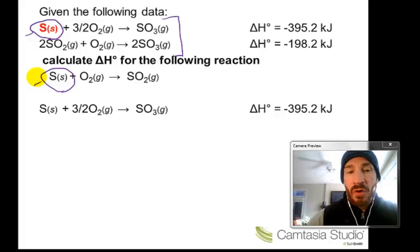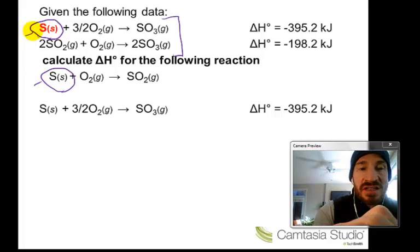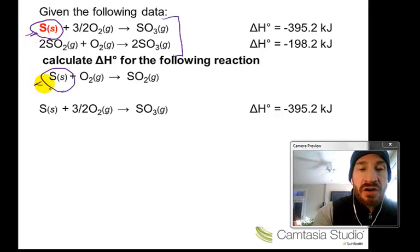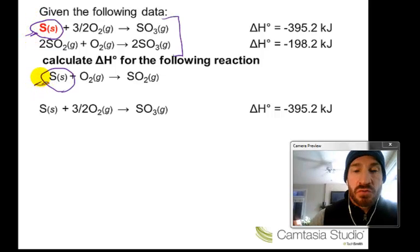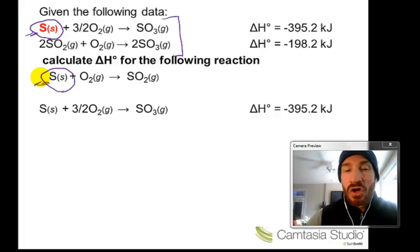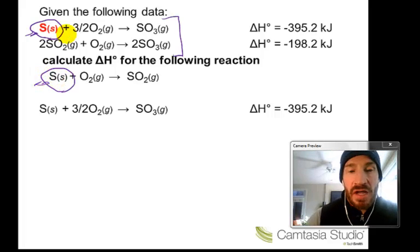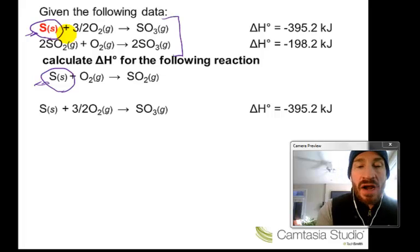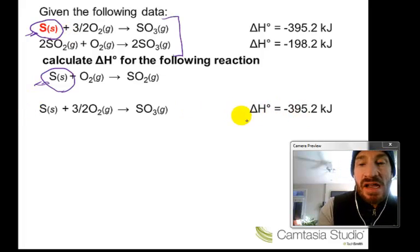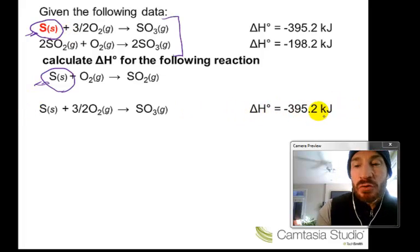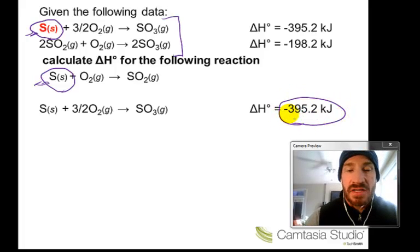Next, check the number of moles. In the given reaction, sulfur is one mole; in the reaction we're trying to find, it's also one mole. Since sulfur is exactly the same in both, we write that reaction exactly as we see it, and we write the delta H exactly the same as well.